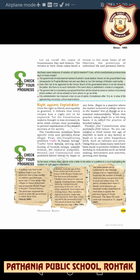The constitution mentions three specific evils and declares these illegal. The very first is that the constitution prohibits trafficking in human beings. Here, trafficking means the selling and buying of human beings — usually women — for immoral purposes, and this is strictly banned.